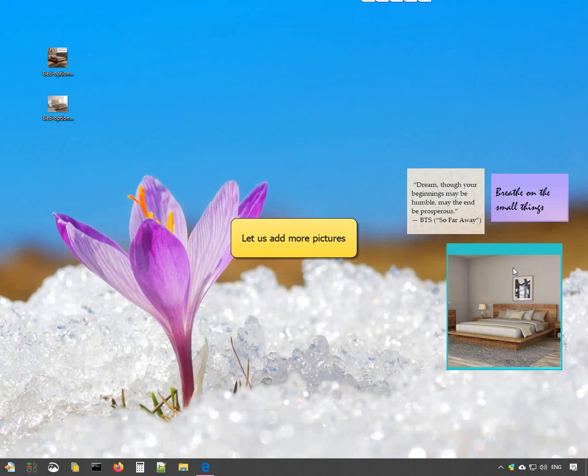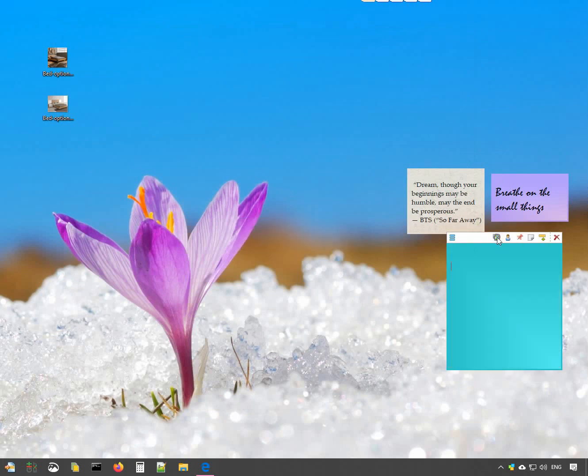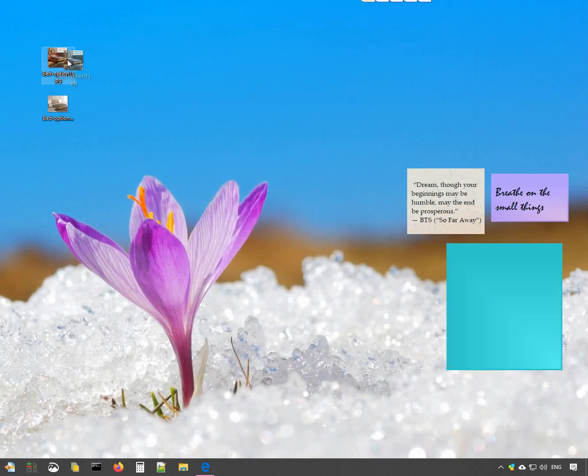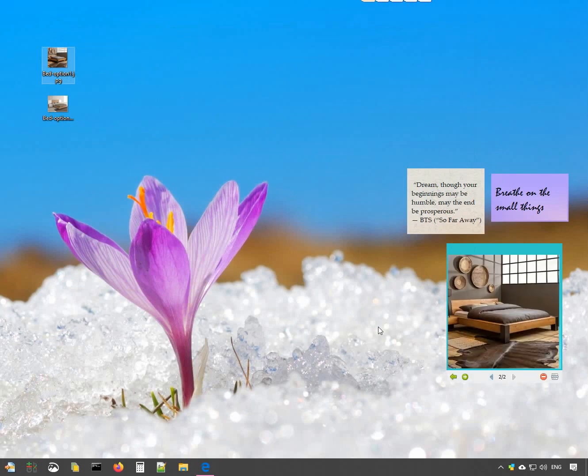Let me add more pictures. Drag and drop the picture into the sticky note. It's so simple.